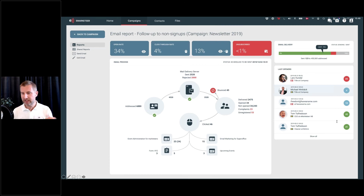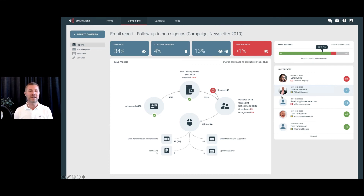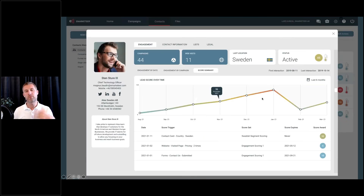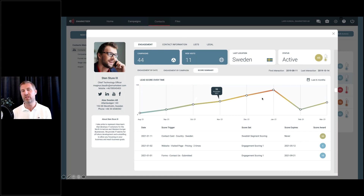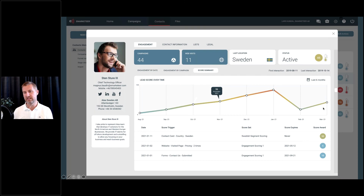A question from René: can you tell more about what's coming in version two? What's currently being worked on is lead score over time and the lead score in different lists — we'll probably see that after summer. Then we'll dive into how automations should be impacted by scores and how automations should be able to add scores. That's the next step.